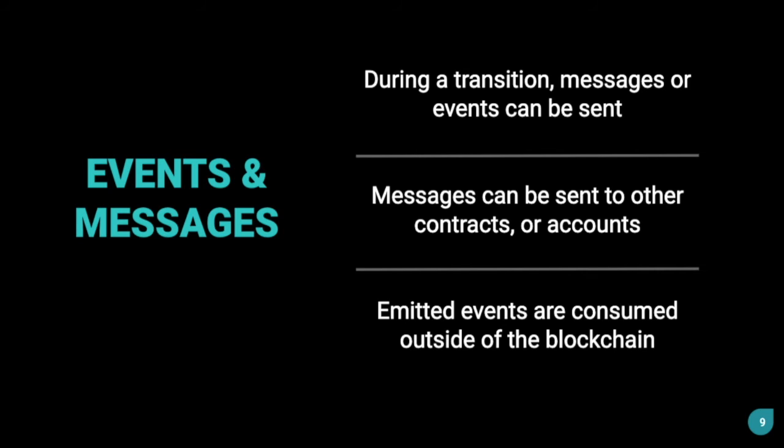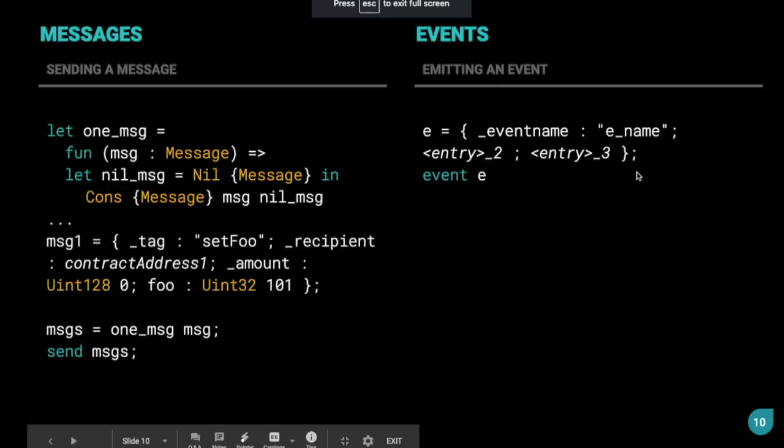Now, you want to know if the transition and the subsequent transaction got confirmed, and what happened in the transition. What you can do is, you can use events, and you can listen to events outside the blockchain. Whenever an event related to your transition got called, you can see what was emitted in the transition, and you can update your users' front end accordingly. That's the use of events.